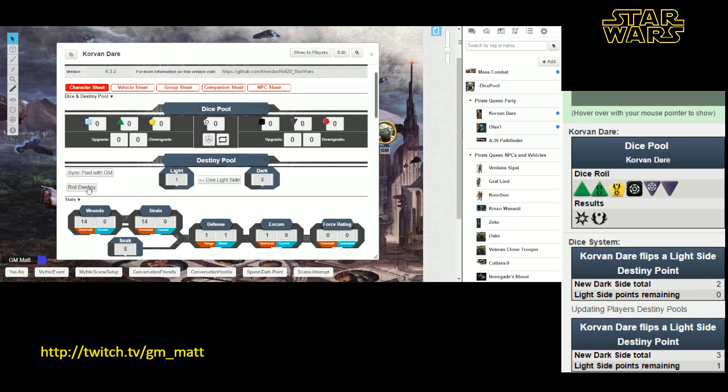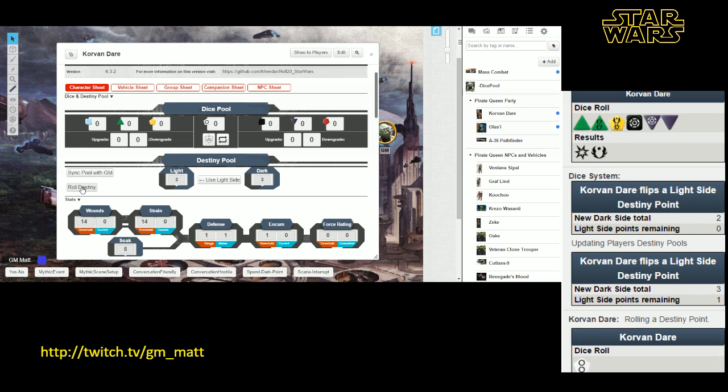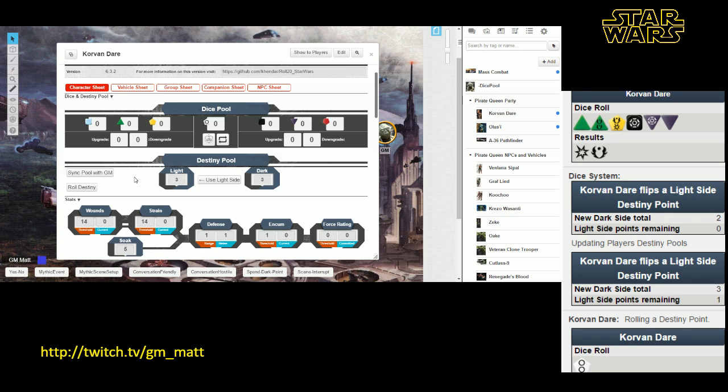At the beginning of the game, your GM will ask you to roll destiny. This is the button you're going to hit when you roll destiny. This rolls one of the force die, and it adds dice to the destiny pool based on your results. In this case, I rolled two light side points, and so we get two light side pips added to the light side of the destiny pool.